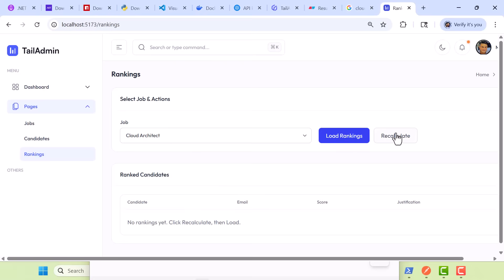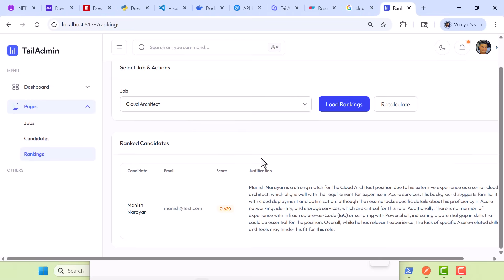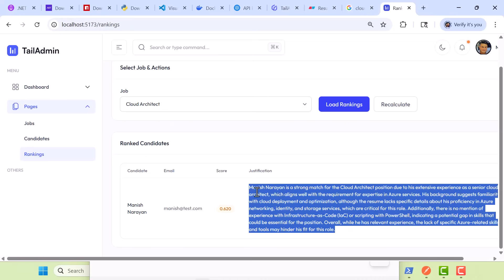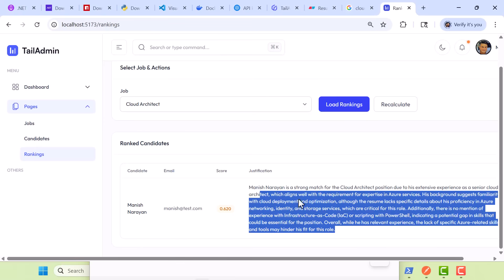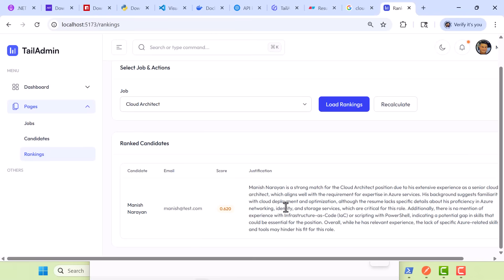I went ahead and calculated the rankings. So, I'm going to load them here, and perfect. Notice it says, here's a candidate and here's a score, 0.62. And this was generated, the justification was generated via OpenAI. Manish Narai is a strong match for Cloud Architect due to senior Cloud Architect experience, and the more candidates you add here, you'll start to see them ranked with their resume and background against the job.